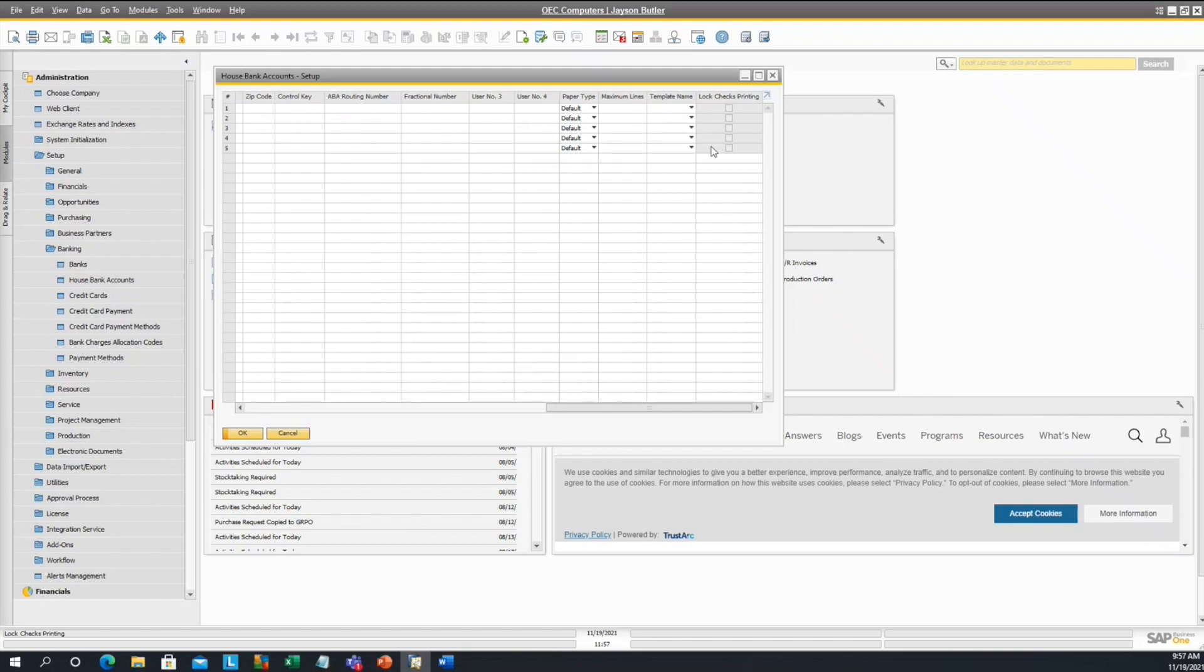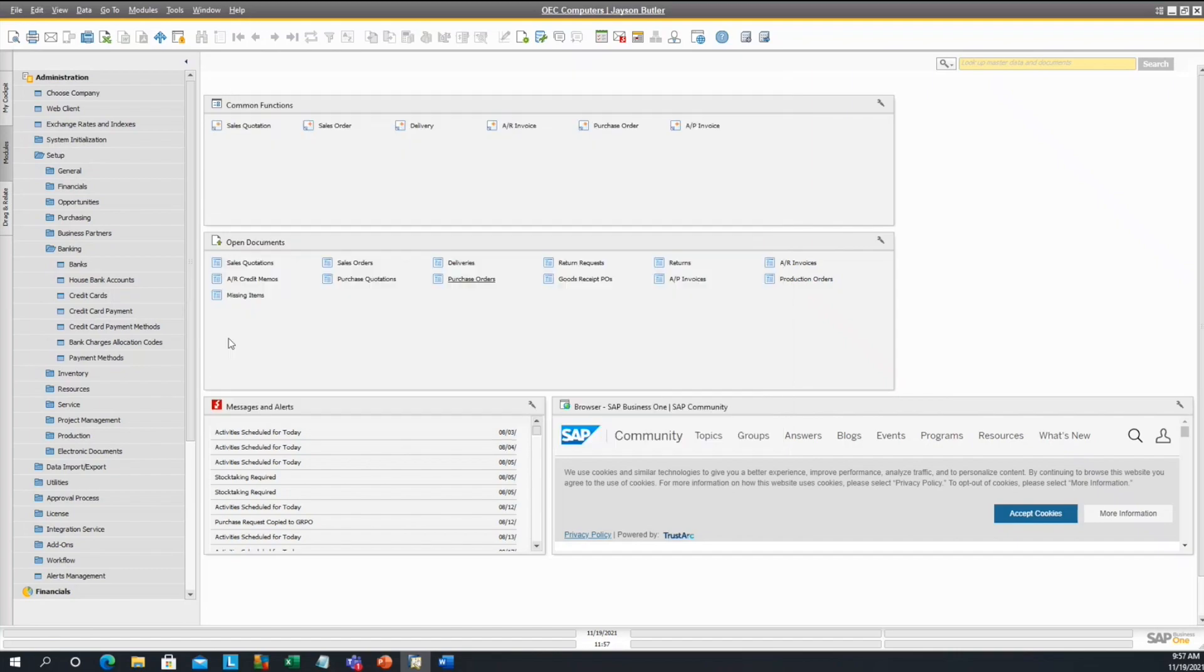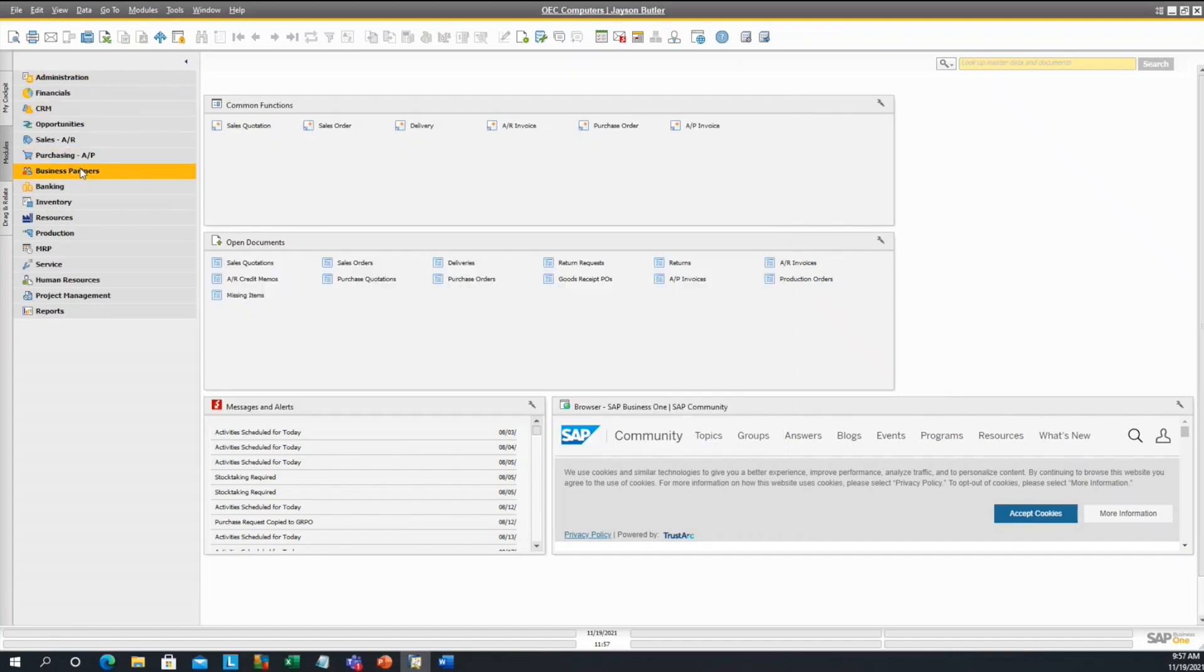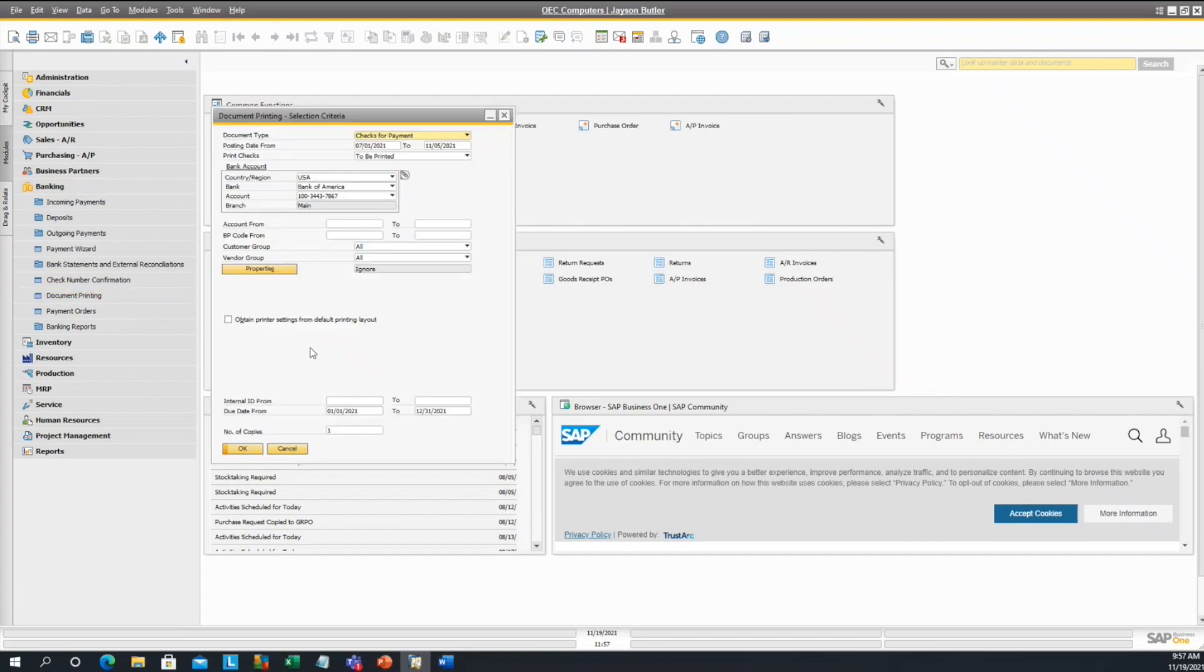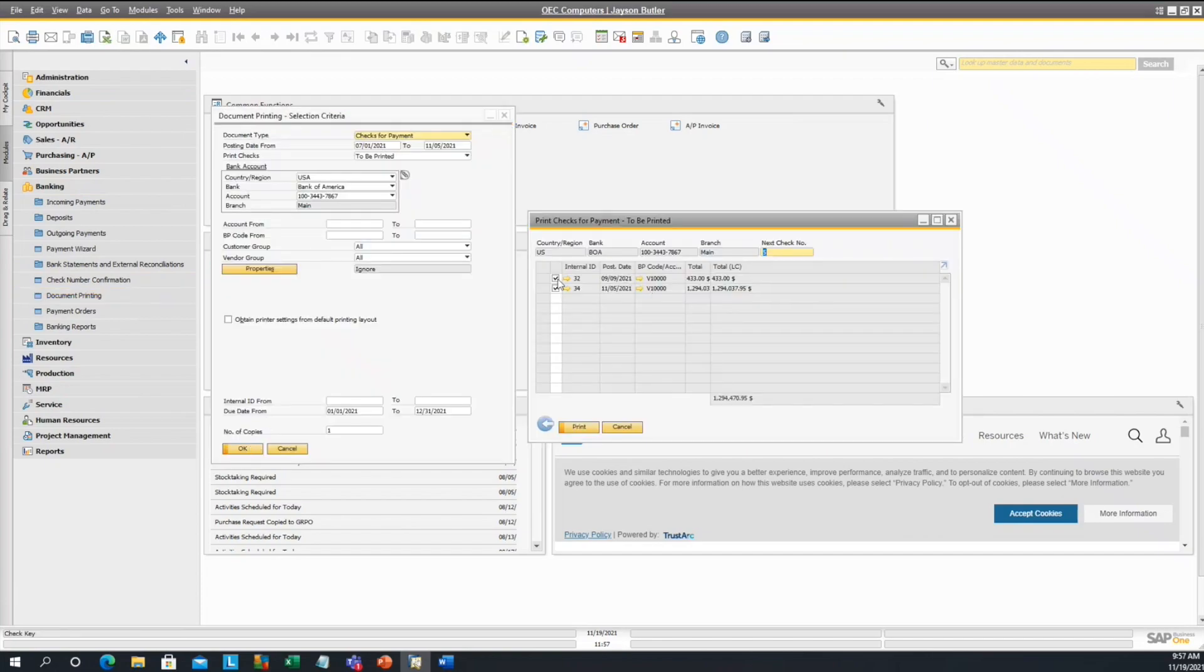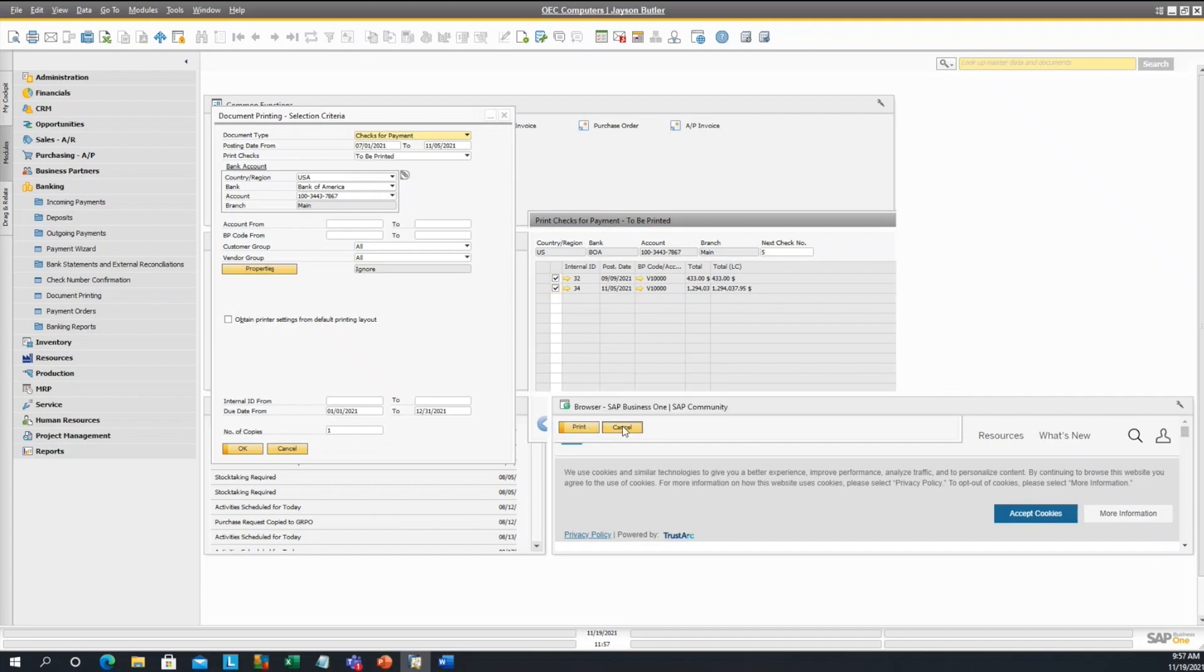It only automatically selects when you do get booted from SAP, which is a good thing. But if these are selected, you'll want to uncheck them and then select update. If you go back to checks for payment, you should now be able to select these just like this and then continue printing.